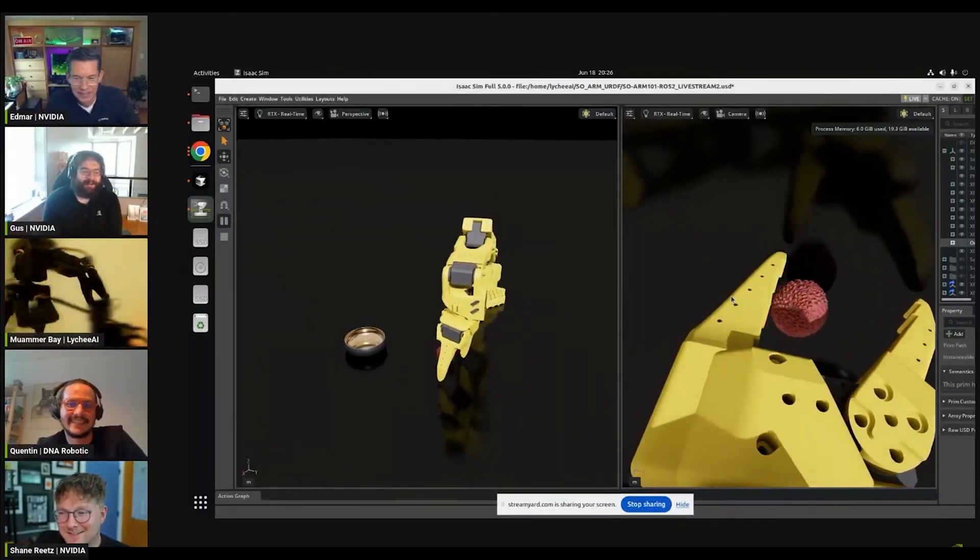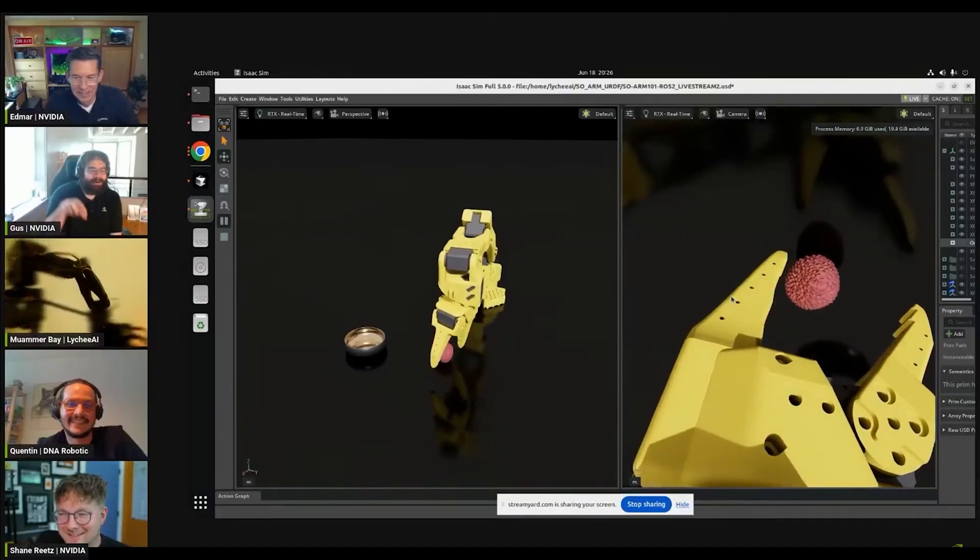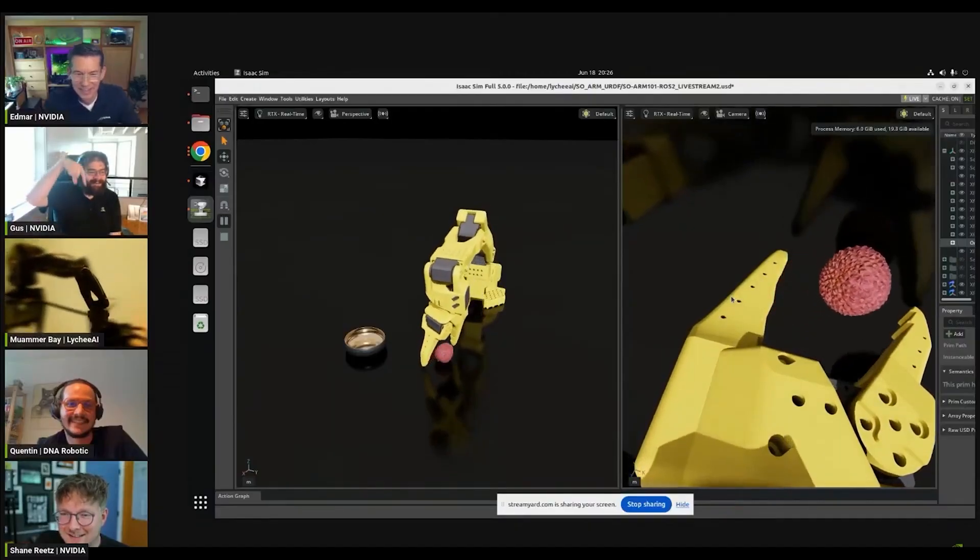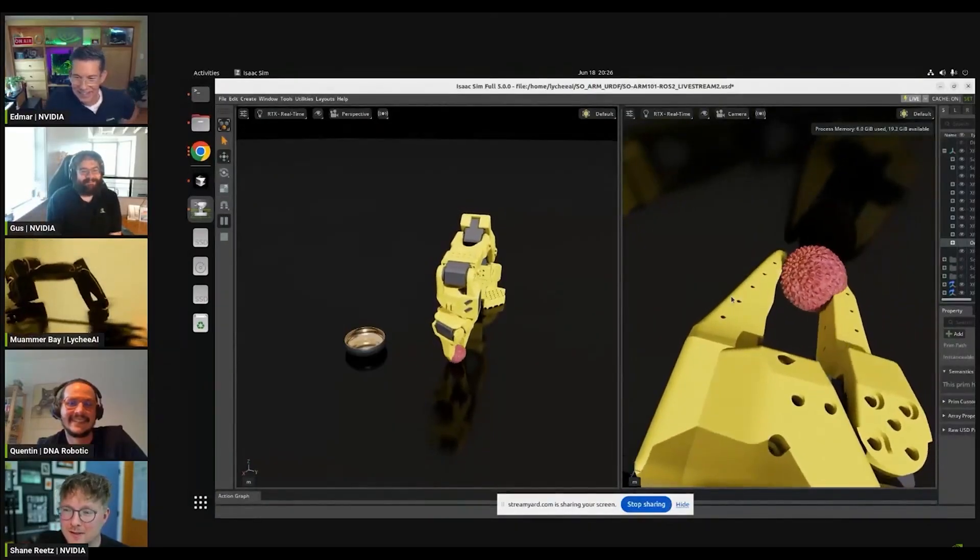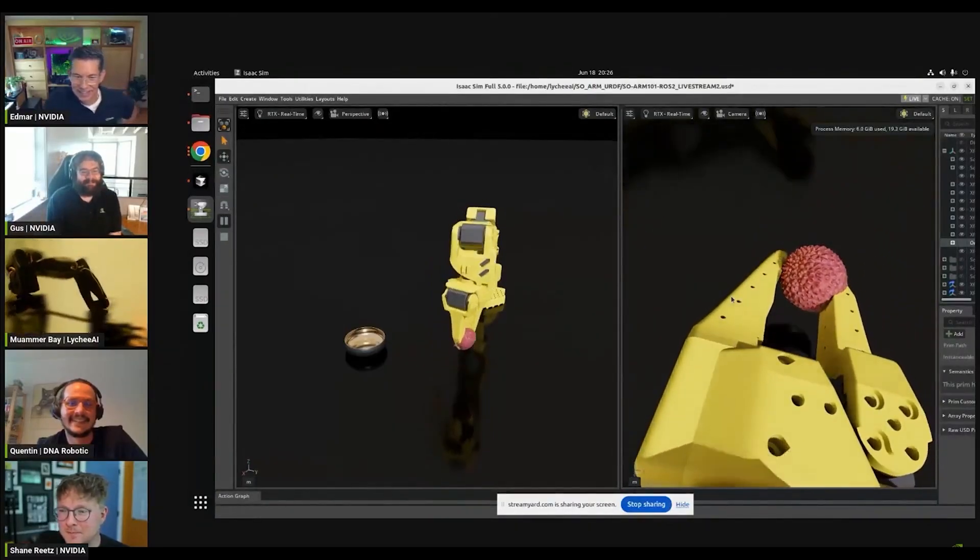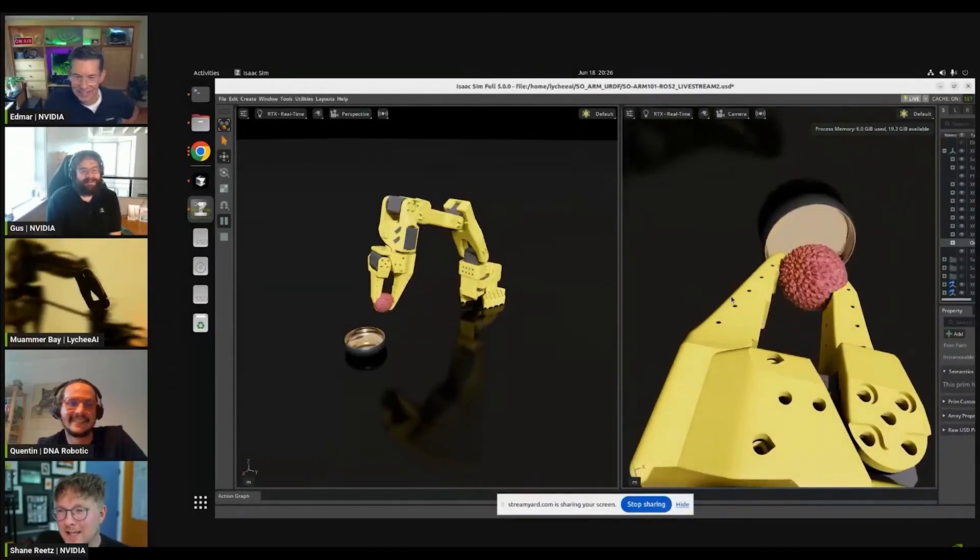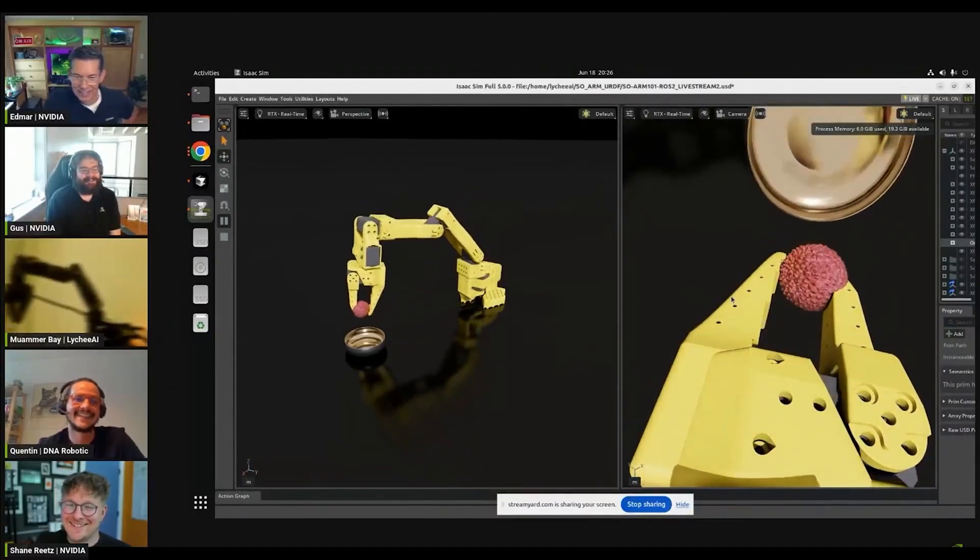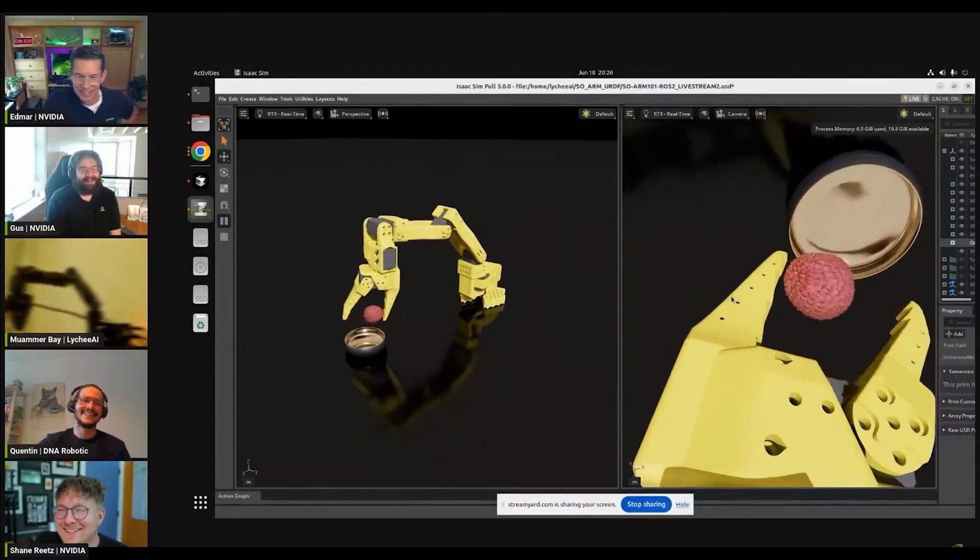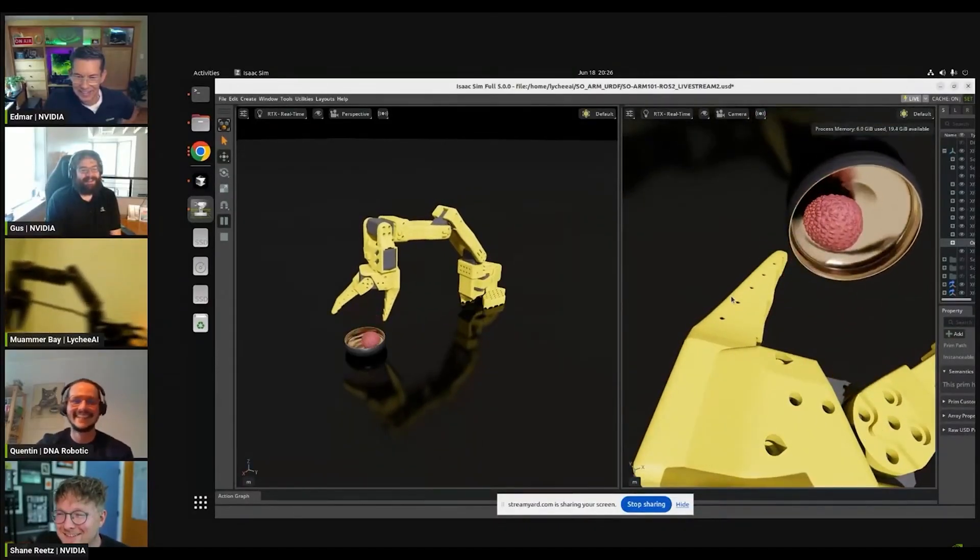I love how it looks kind of like a bird. I love the two camera views. That's a great idea.